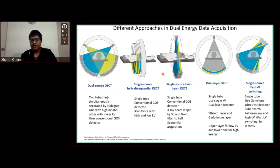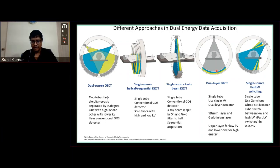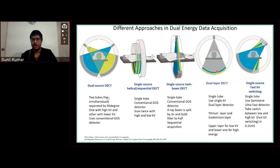We also have dual layer dual energy CT. Here they have a single source tube and have made changes in the detector — the detector has two layers, where the topmost layer is the scintillator and the bottom is the other layer. In theory, the lower energy — the 80 kVp-based energies — will be attenuated at the topmost layer, and the higher kVp energy is attenuated at the bottom layer. This is highly challenging, but it is one of the techniques available in the market.